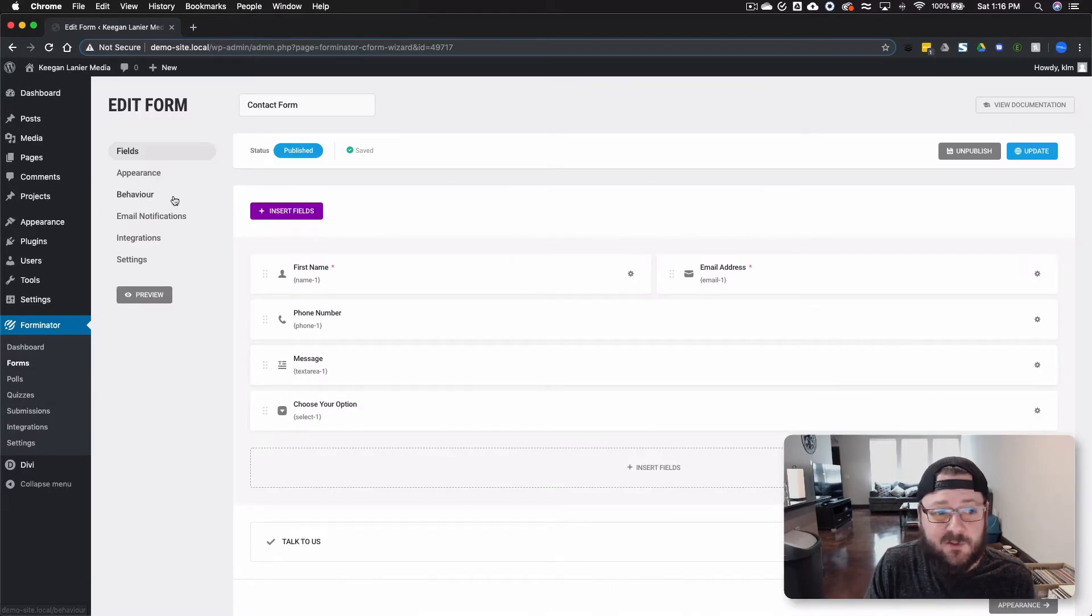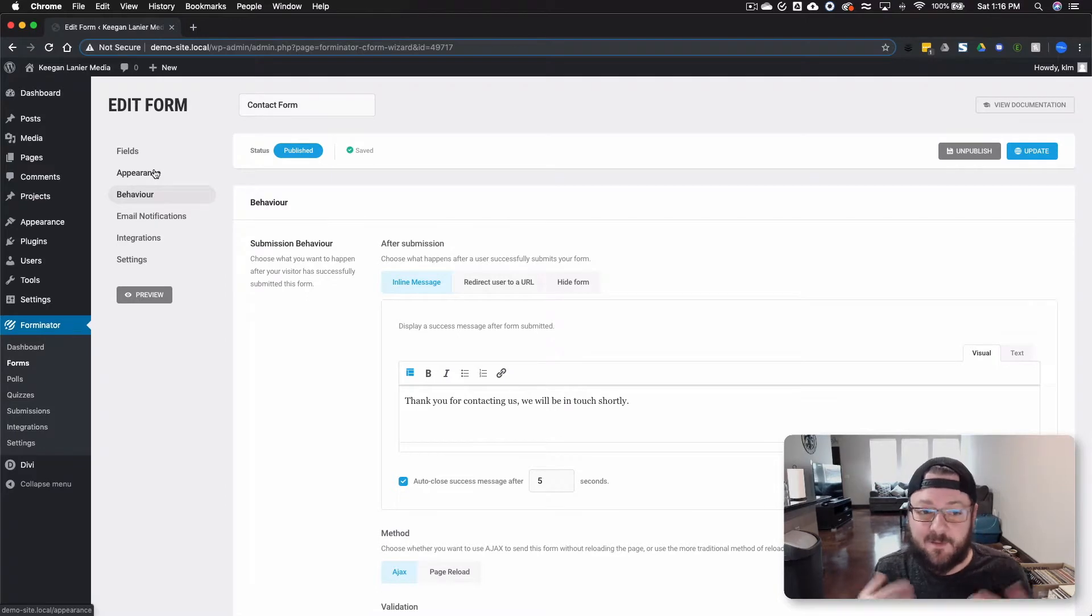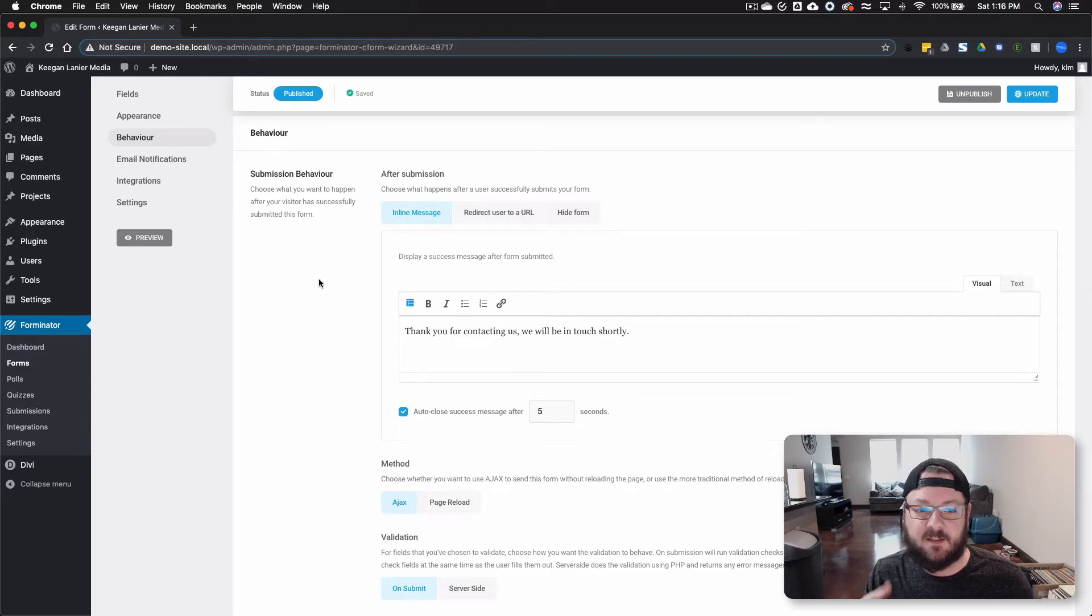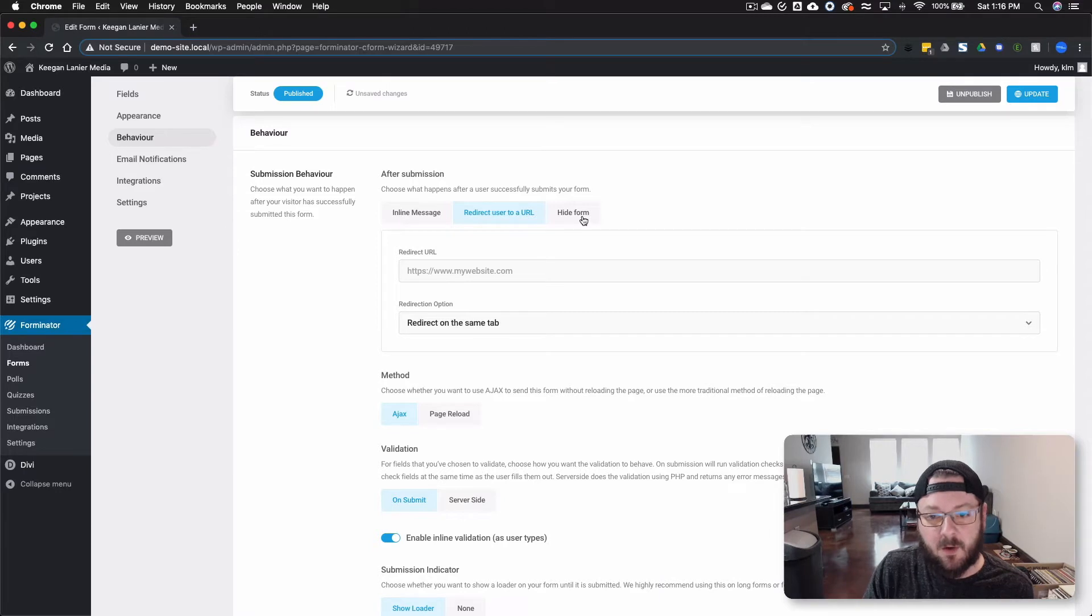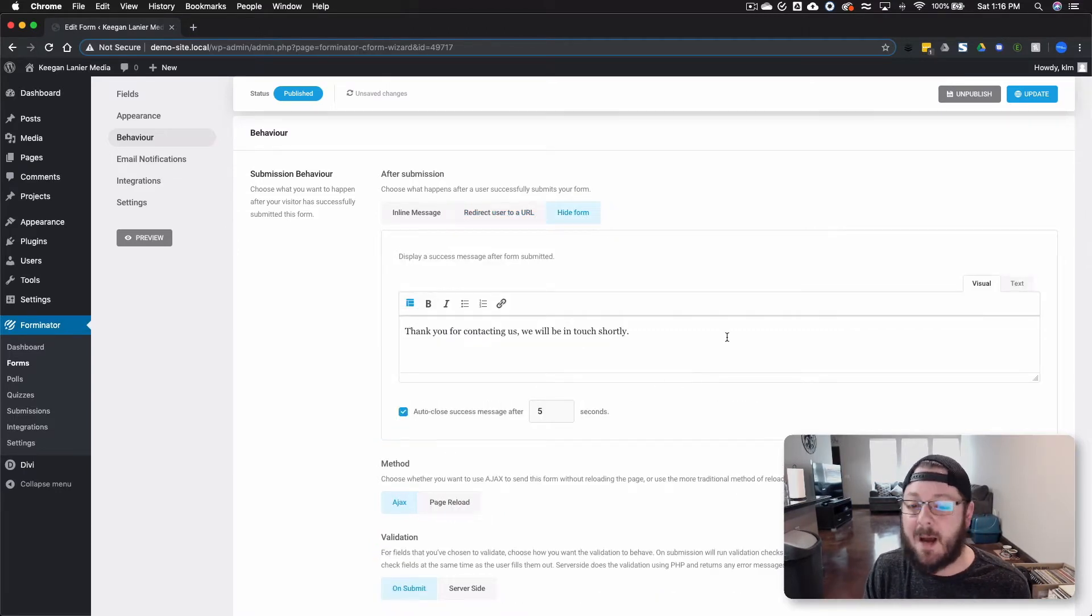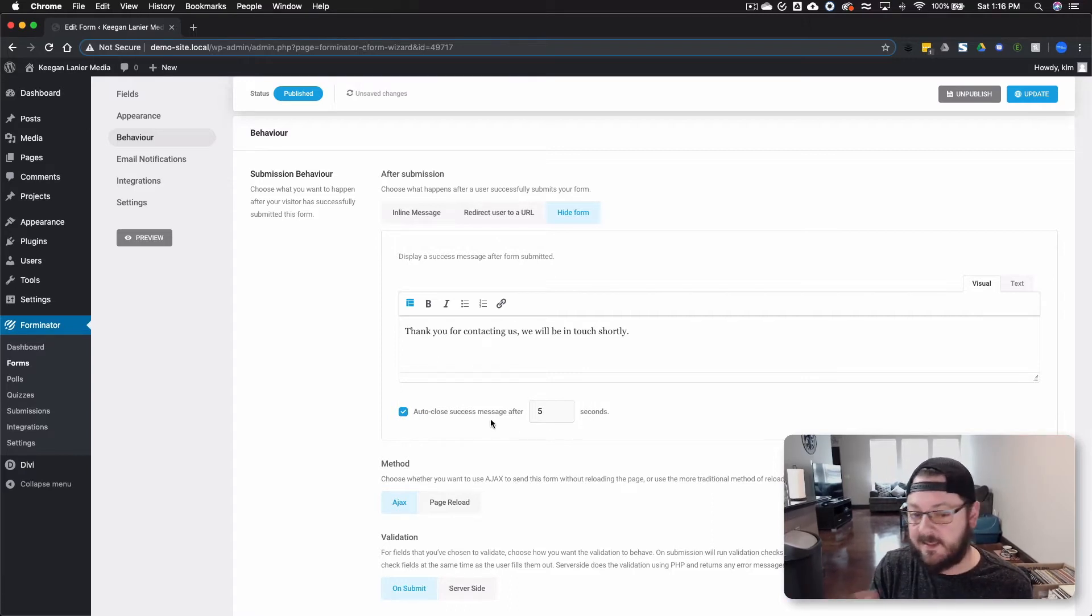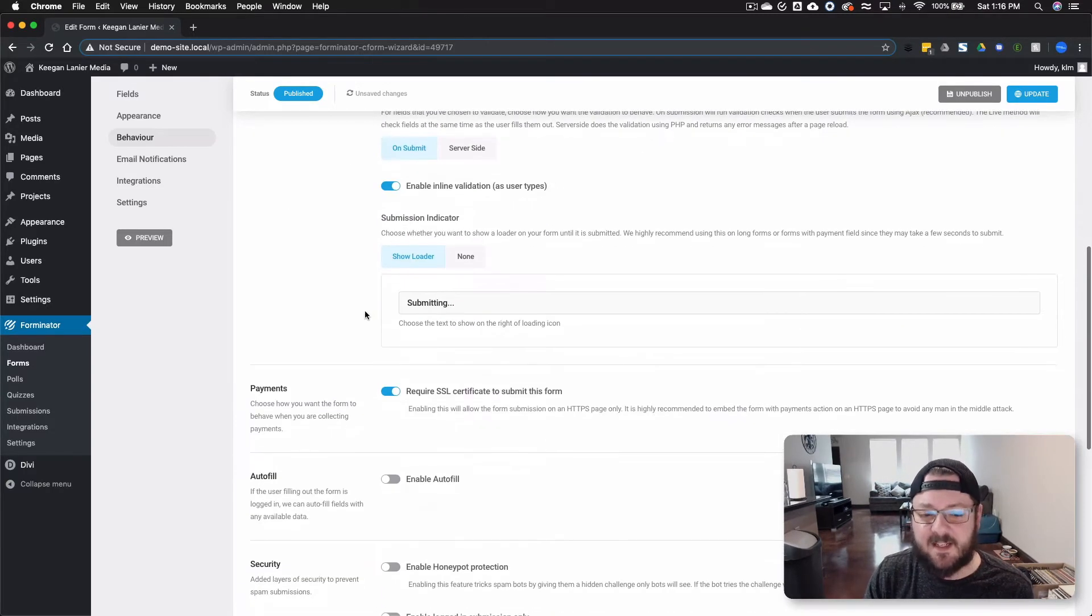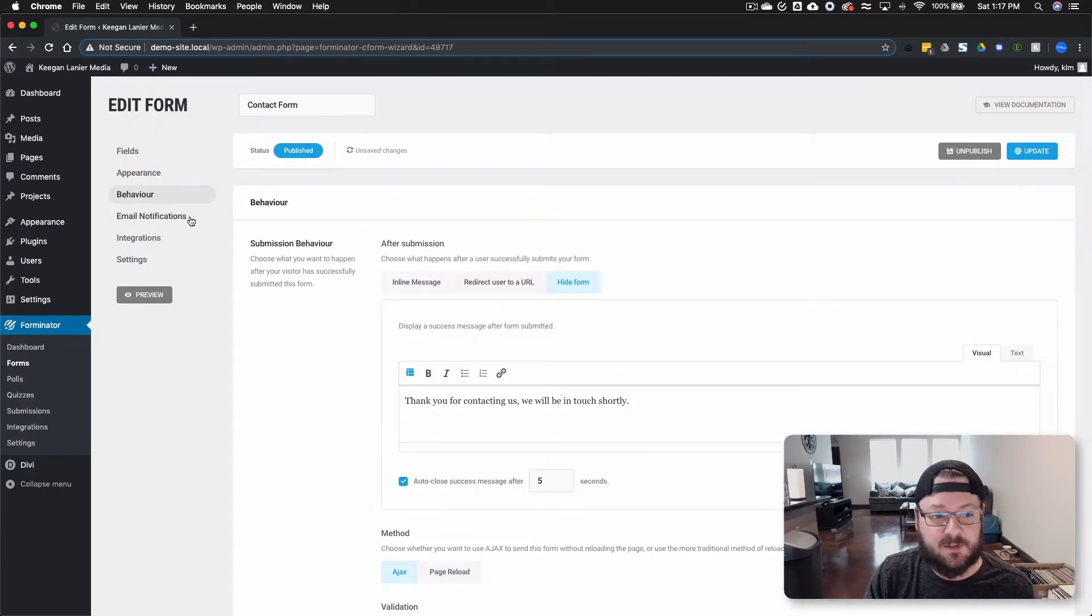These are great options. Super easy to do. And then once you've got the form looking exactly the way you want, you can go under behavior and change what happens when people actually submit. We can do just a message. We can redirect to a different URL, or we can just hide the form in general. Basically populate a message, set the time that you want it to auto close, and then it'll just completely disappear whenever you're ready. There's validation options. There's payment options. Autofill. Tons of other options baked into this.